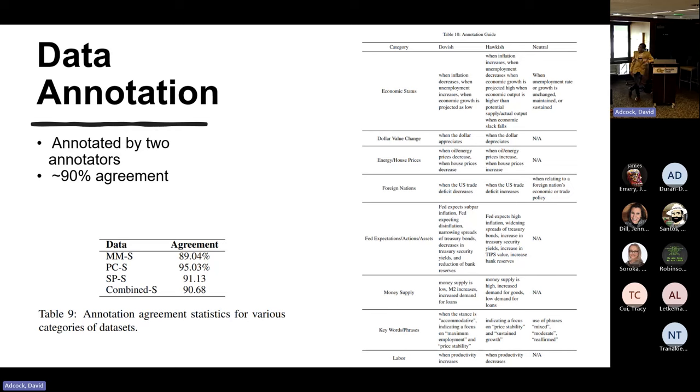These are individuals — the annotators — who look at the datasets and assign labels to each sentence.